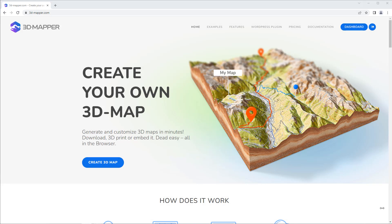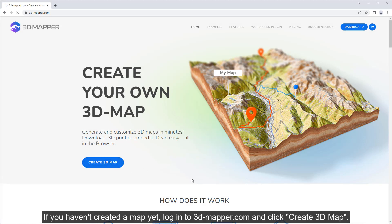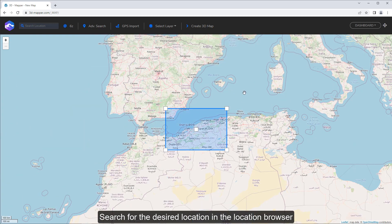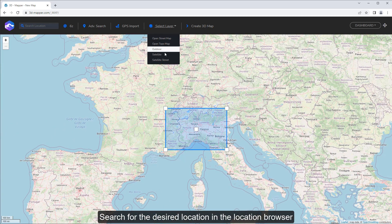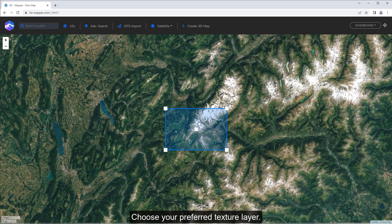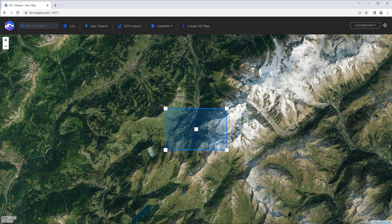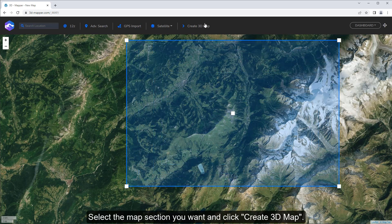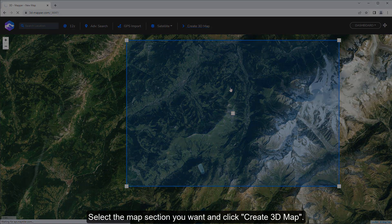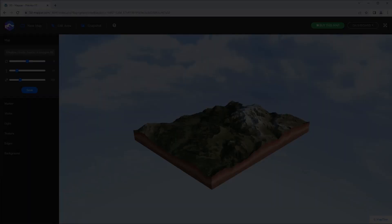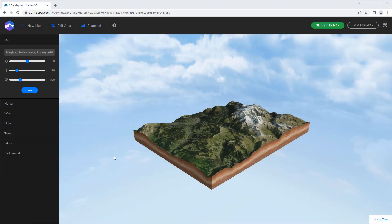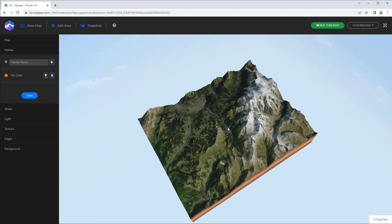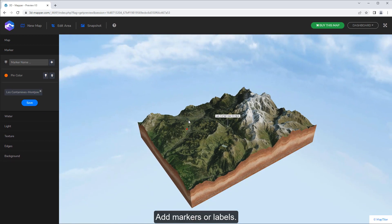If you haven't created a map yet, log in to 3dmap.com and click Create 3D Map. Search for the desired location in the location browser. Select the map section you want and click Create 3D Map. Then customize the map according to your wishes and add markers or labels.